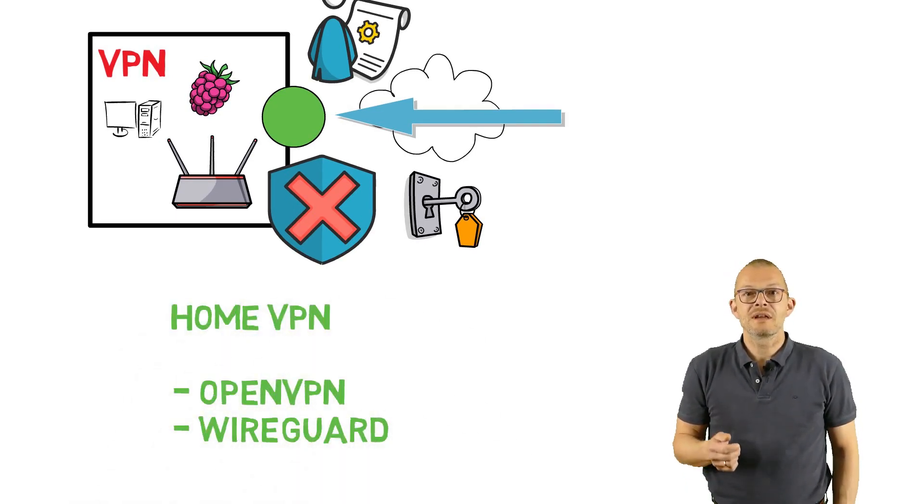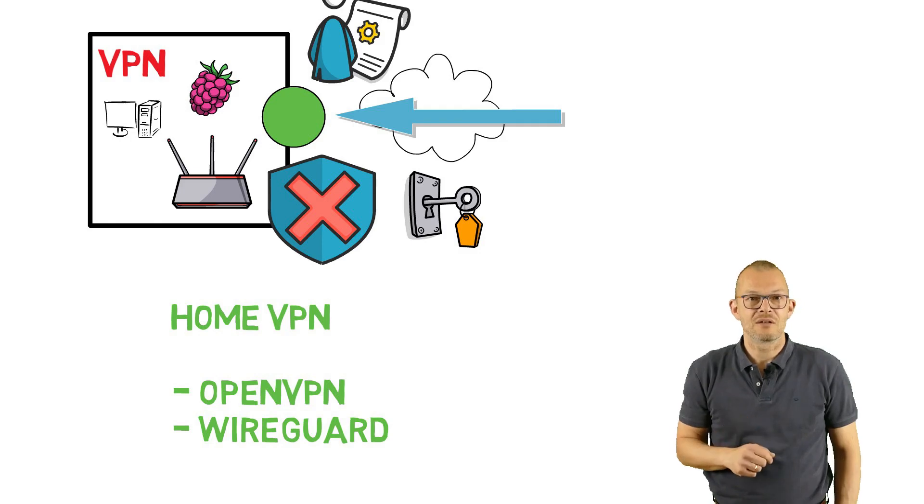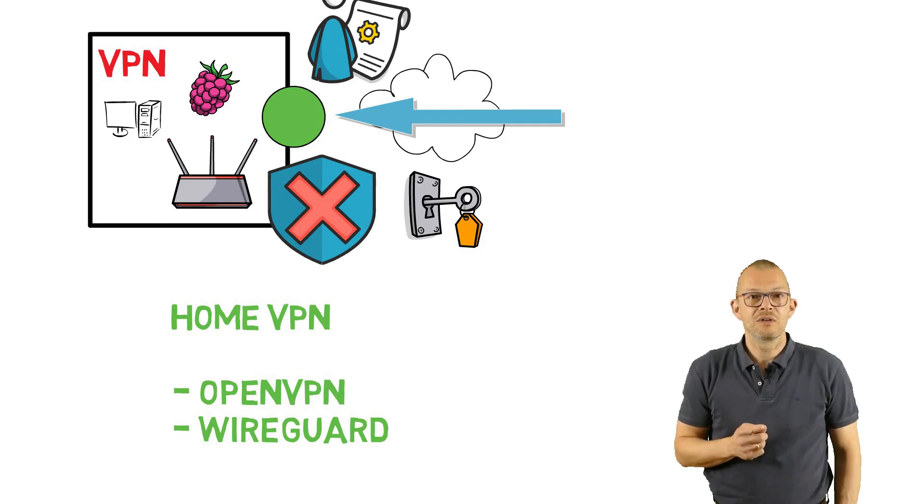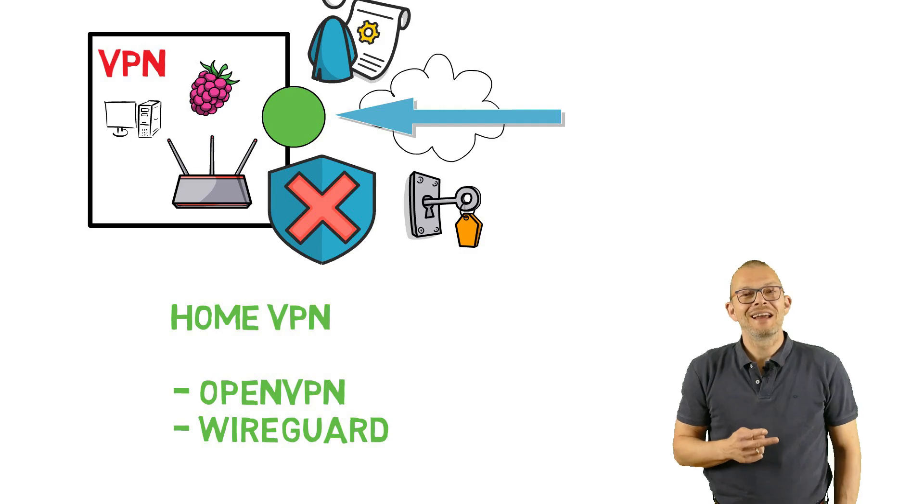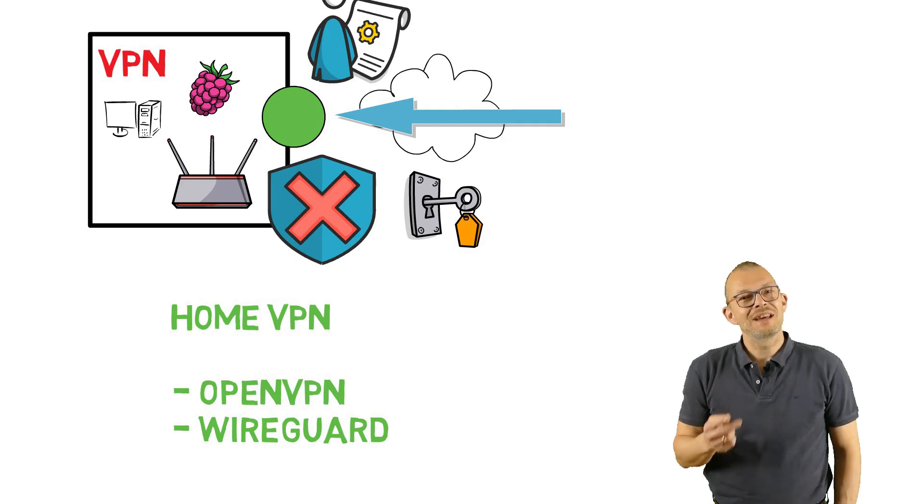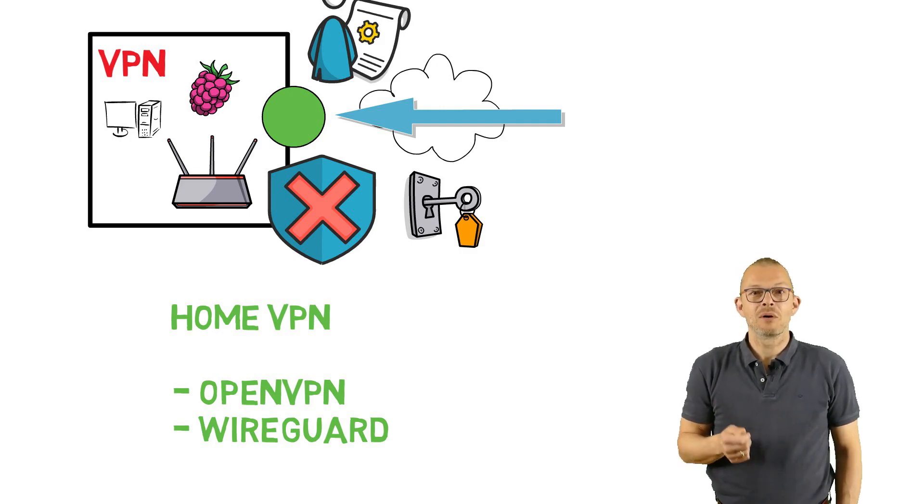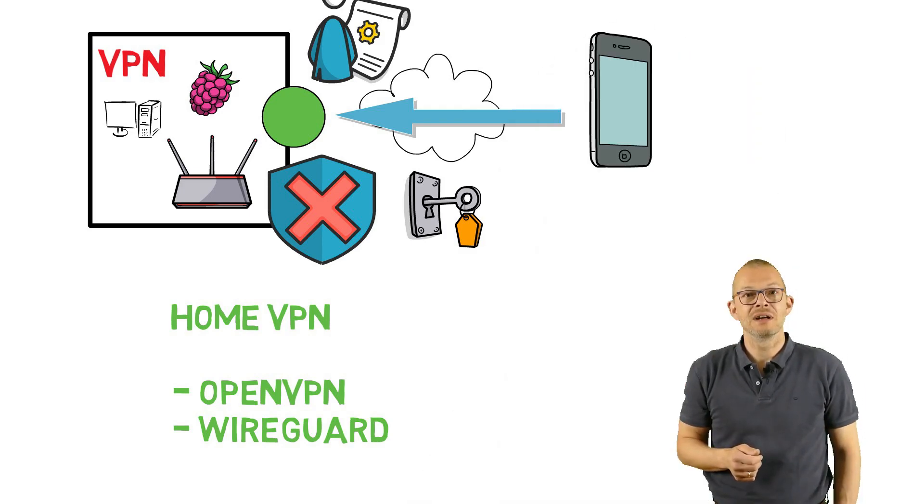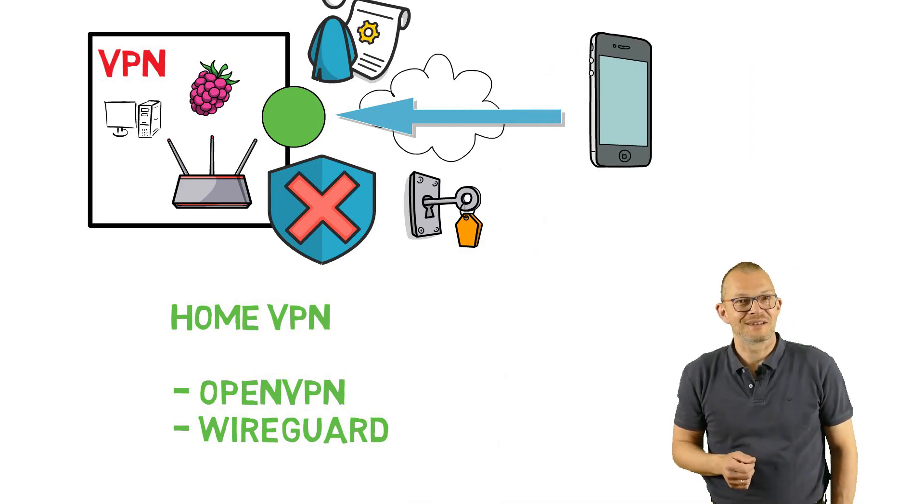For the home user there are mainly two VPN solutions that are of interest. One is called OpenVPN and the other one is the new kid on the block and is called WireGuard. Today's episode will be about setting up a WireGuard VPN on an OpenWrt router and using an iPhone to connect to it from the internet.